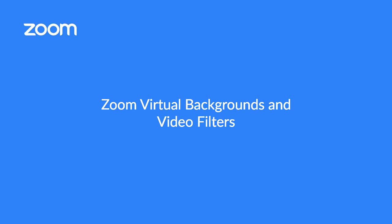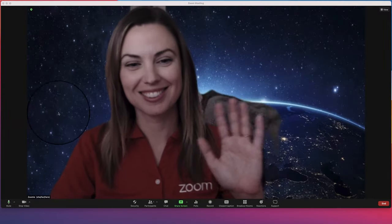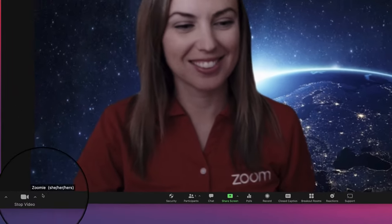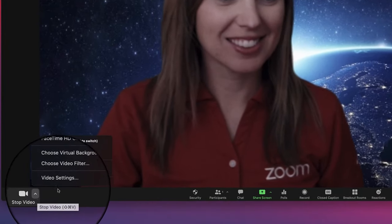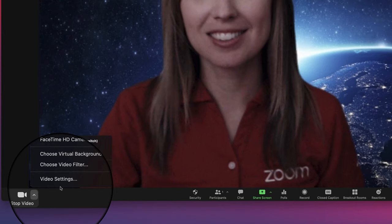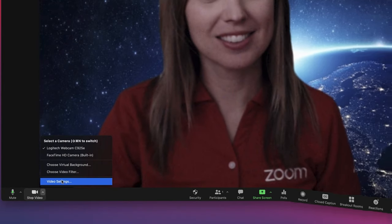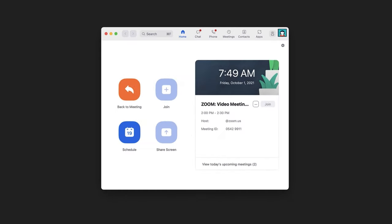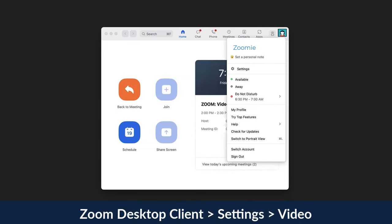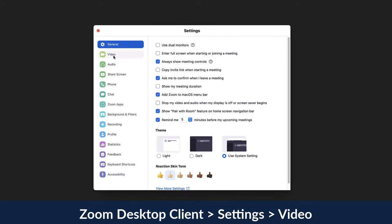Improve your picture quality and add a little flair to your videos with virtual backgrounds and video filters. To access these options, expand the video menu and click Video Settings. Or click on your profile picture in the top right corner of your Zoom desktop application at any time and choose Settings, then Video.